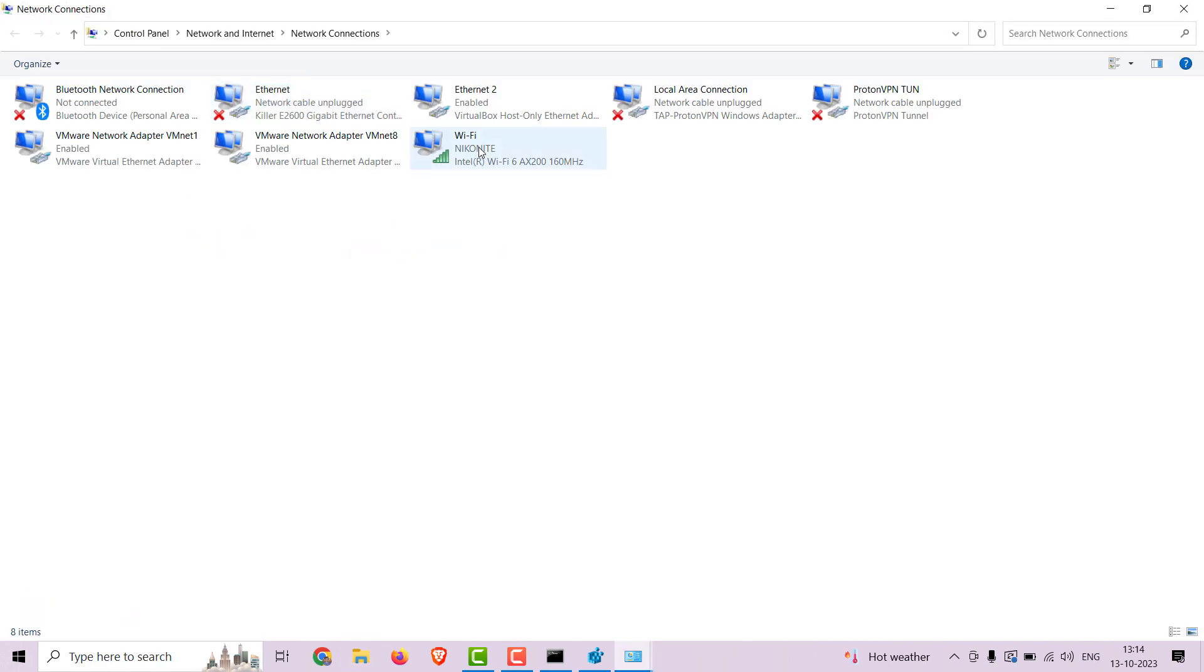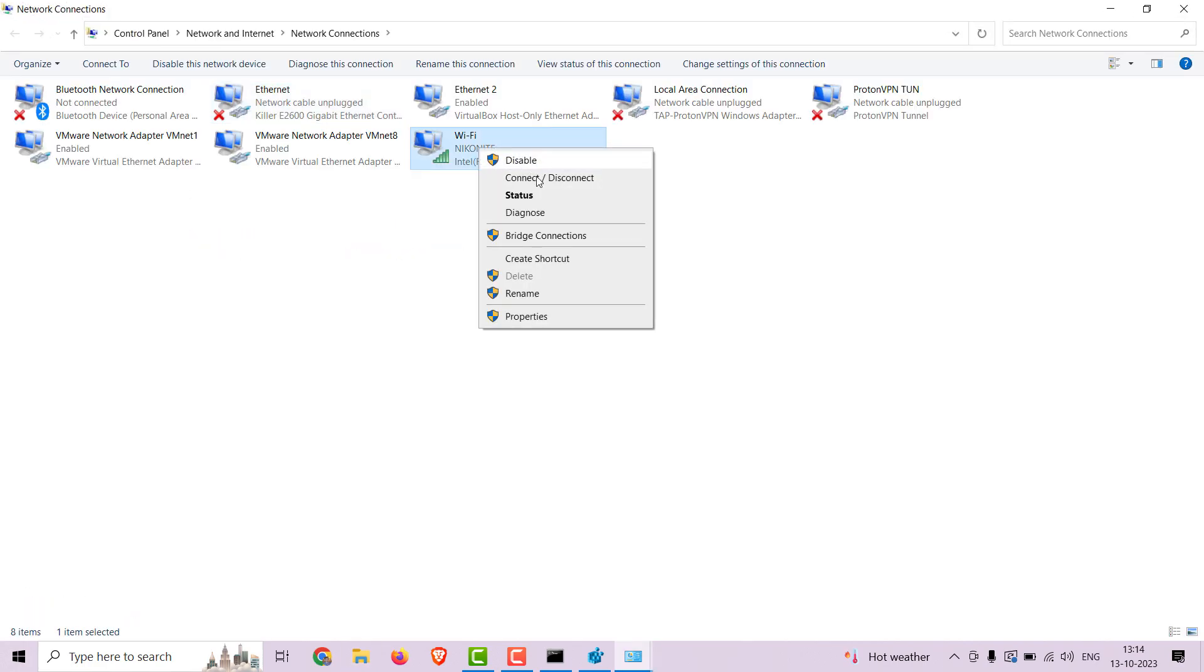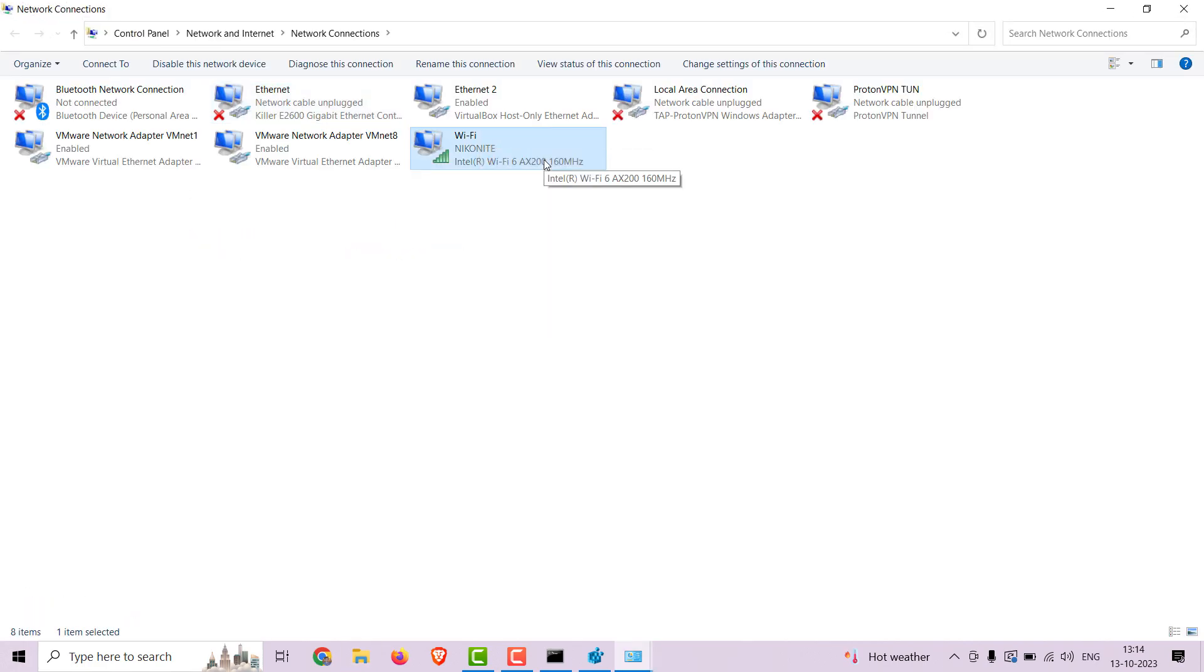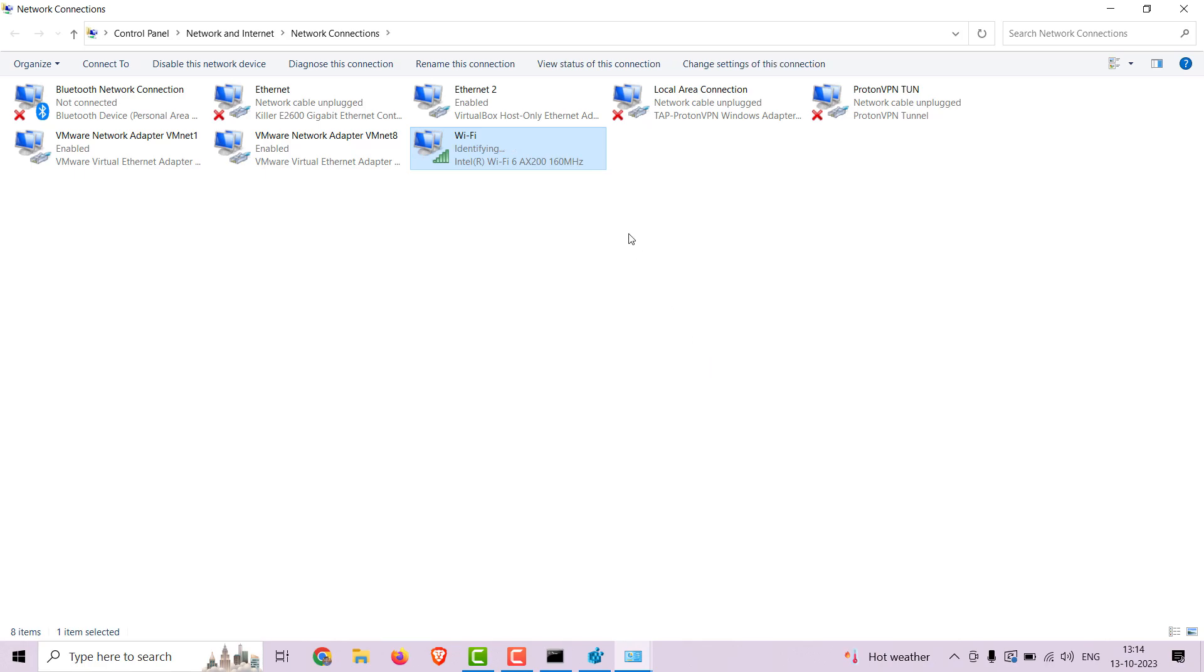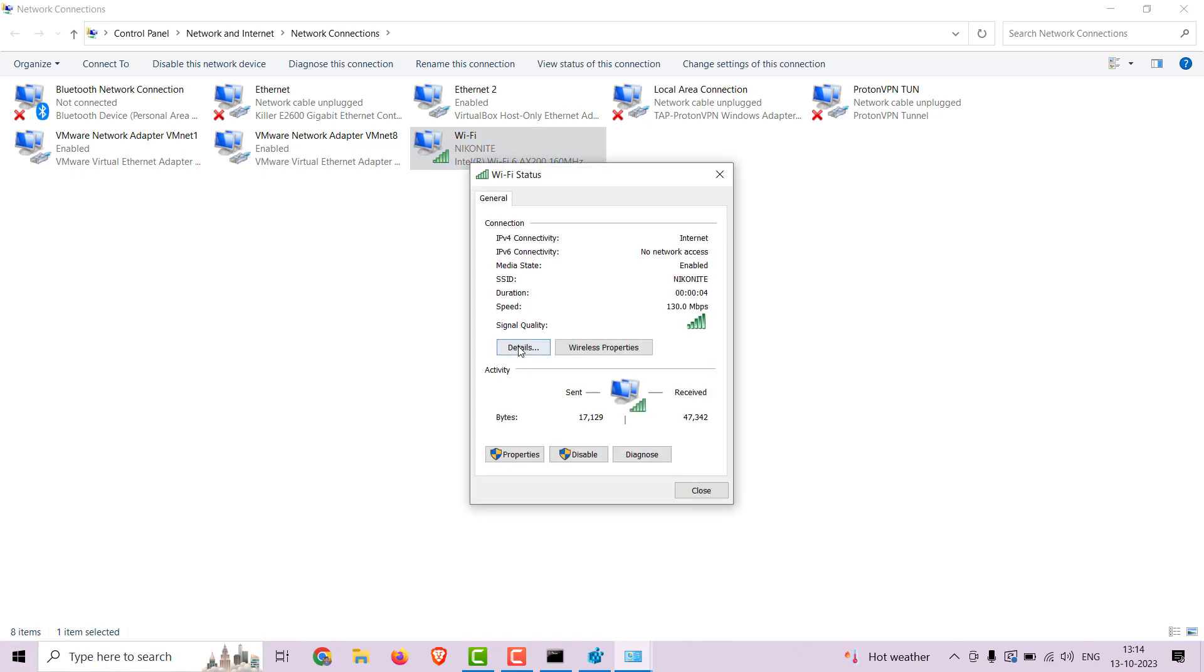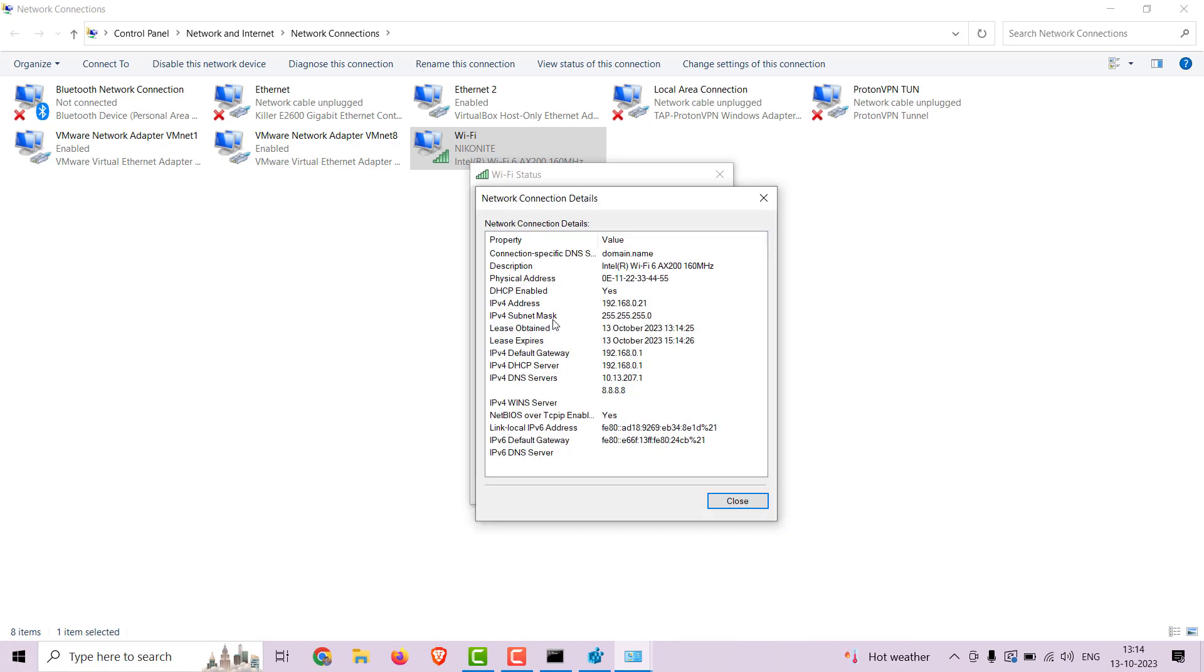Now disable the wifi adapter and then enable again. Double click on the adapter and see the properties. Voila, the MAC is changed.